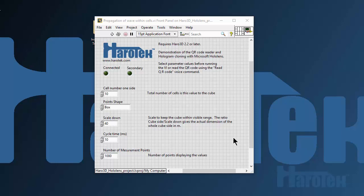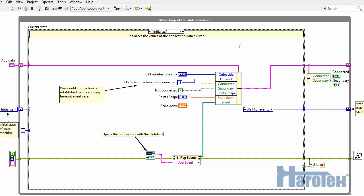The source code of this VI is available and can be downloaded using the link provided in the description of this video. The block diagram of the VI used to demonstrate these features is shown here. It consists of a simple state machine.